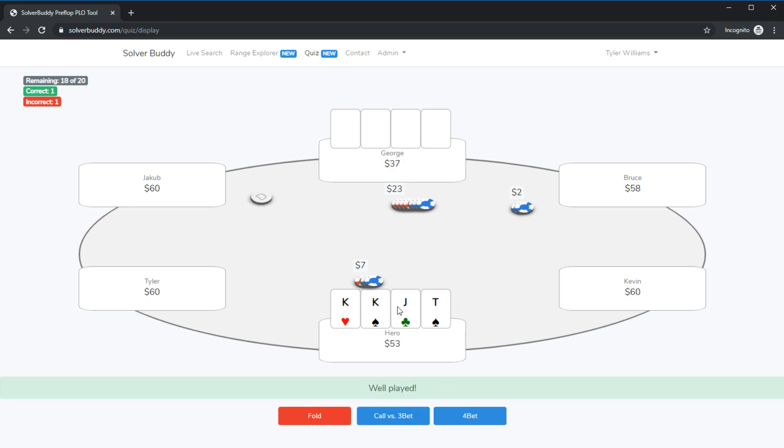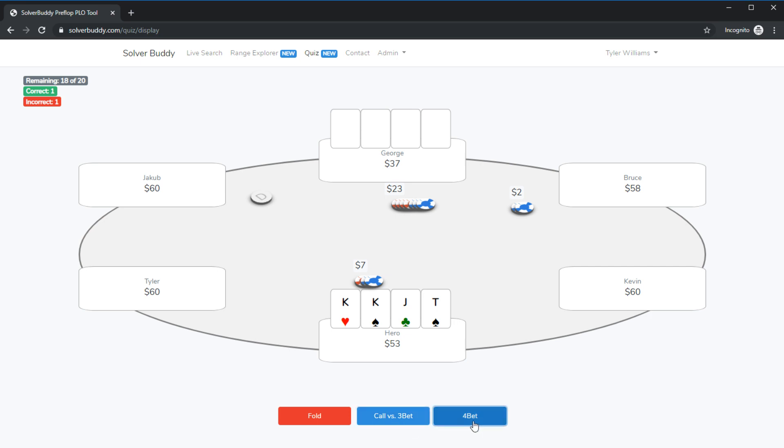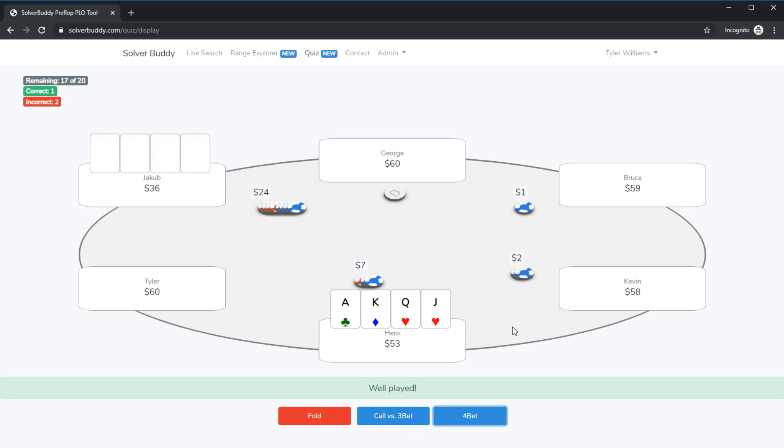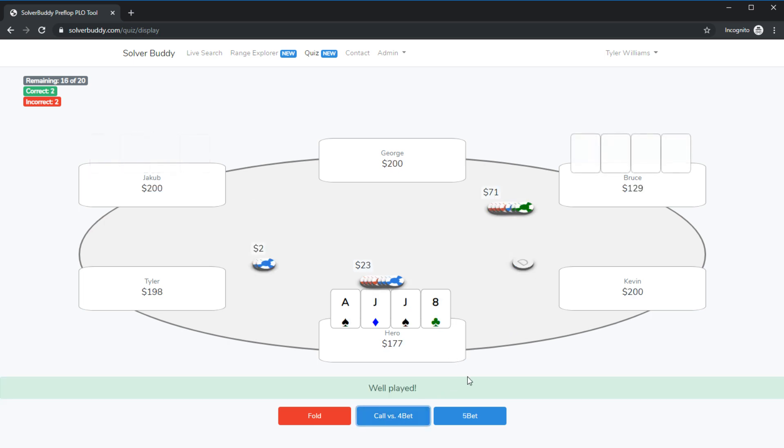Okay king king jack ten we're facing a three bet we're quite short. This is a pretty good hand. I could either go call or four bet. I think I'm going to go for call since we don't have an ace. Nope looks like that'll be a four bet. Ace king queen jack here we've been three bet. I think I'm just going for the call with that hand. Yep that's correct.